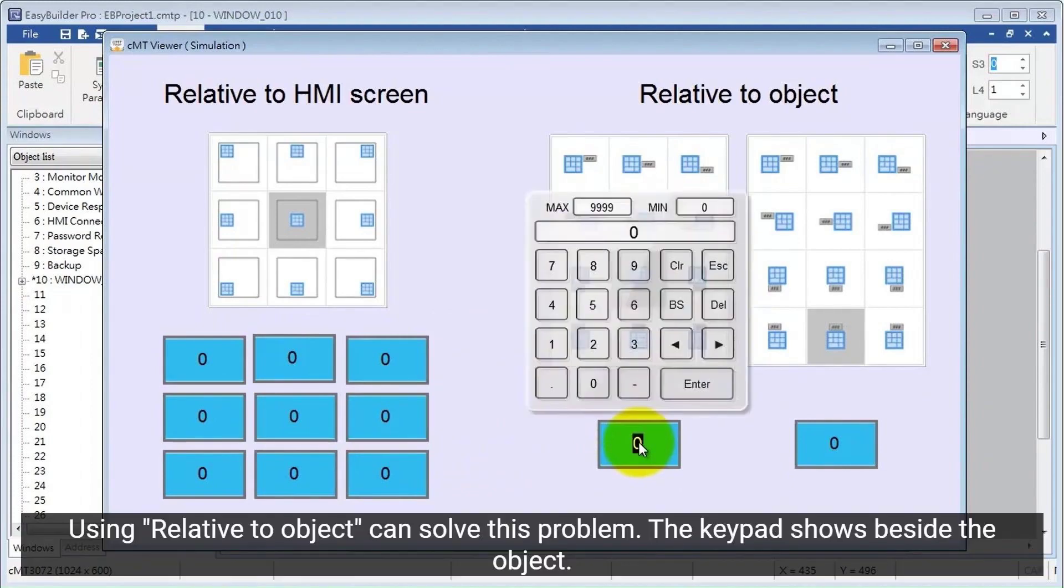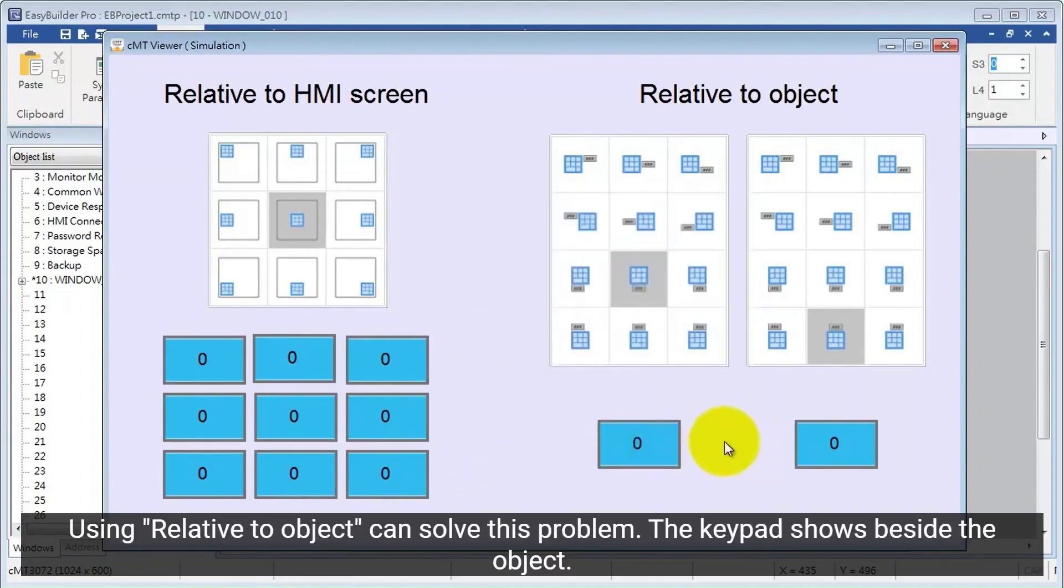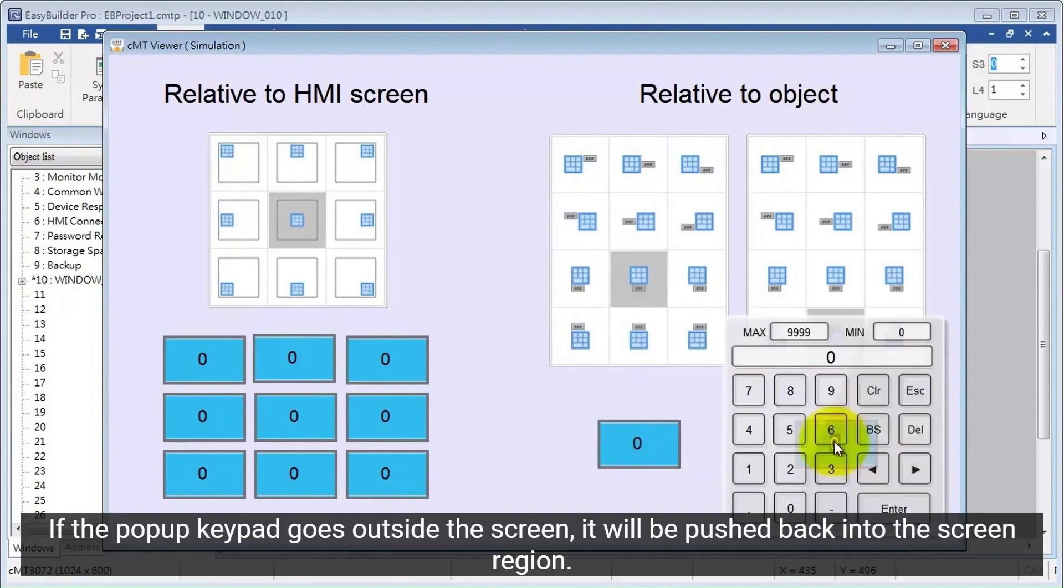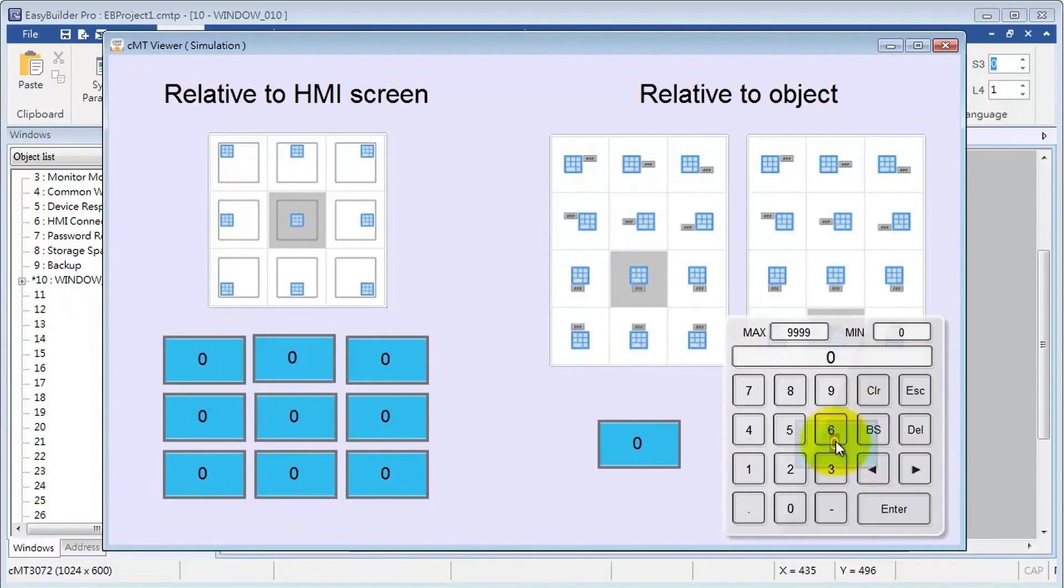Using relative to object can solve this problem. The keypad shows beside the object. If the pop-up keypad goes outside the screen, it will be pushed back into the screen region.